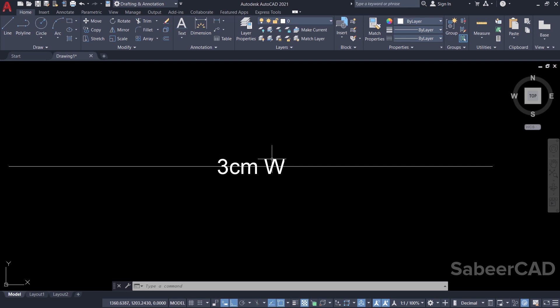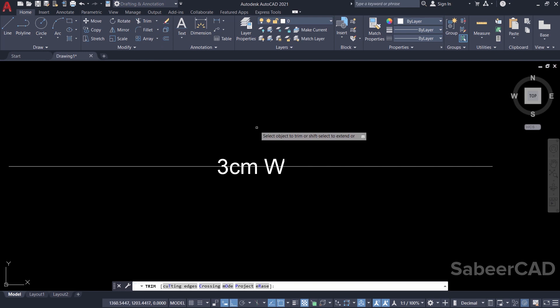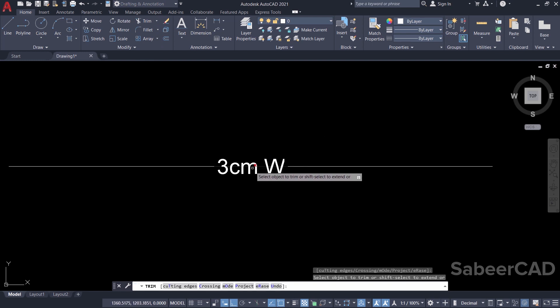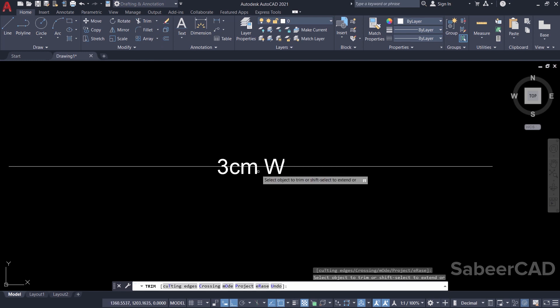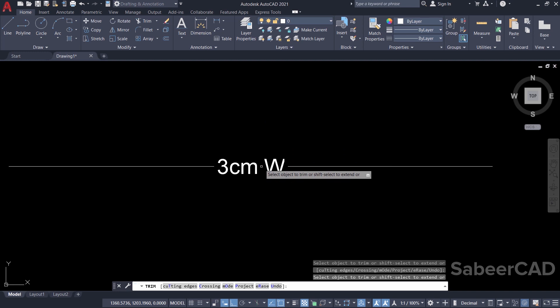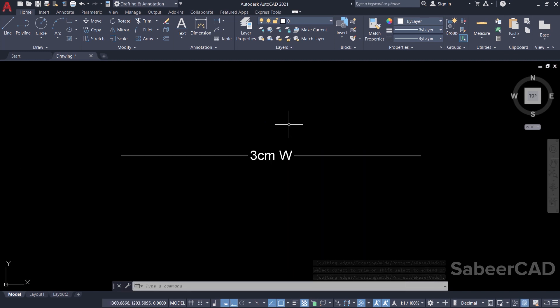Next I'll break the line which overlaps the text. I'll click on trim, then give enter. When asked to select the cutting edge, select the line and give enter. So this is the new line type I have created.